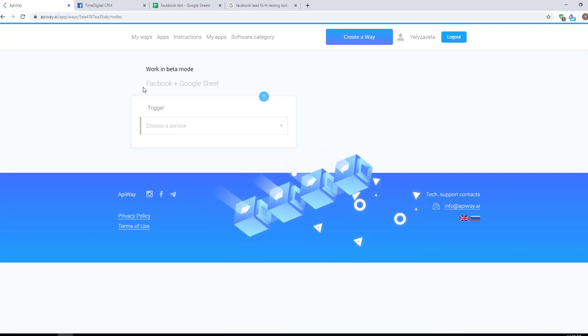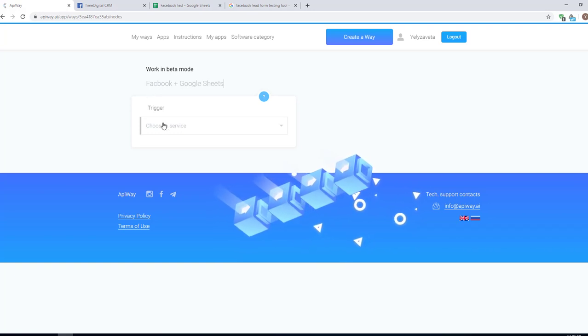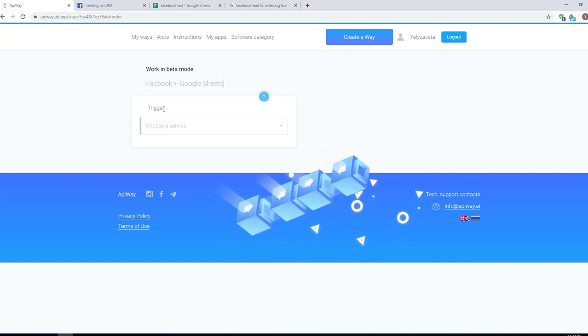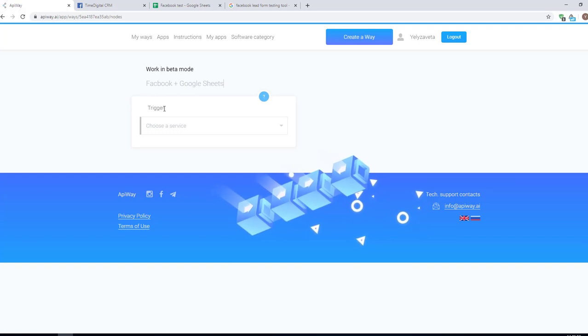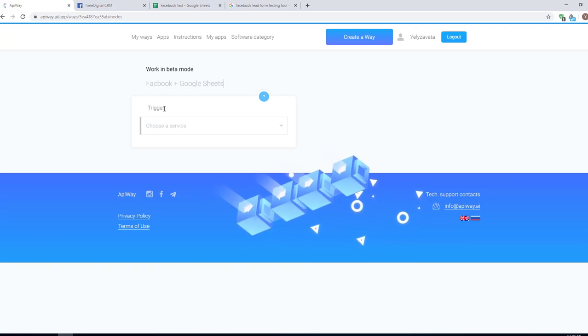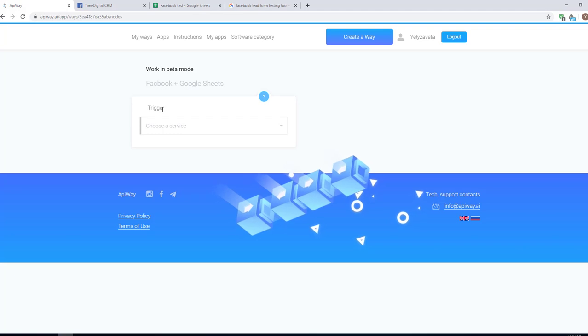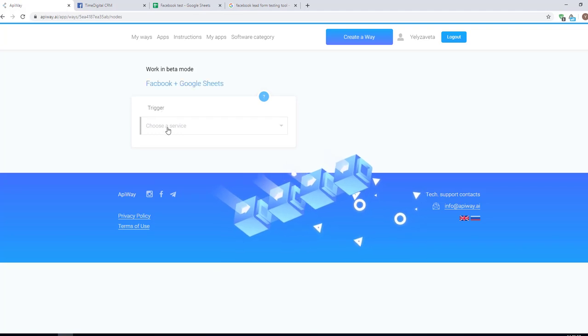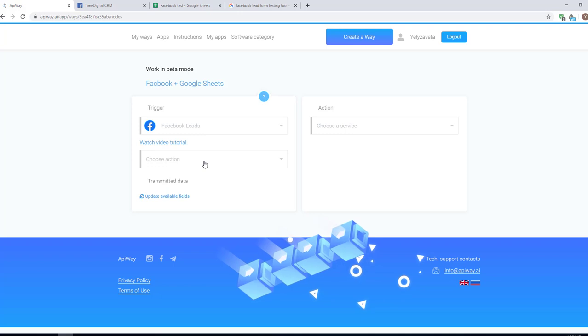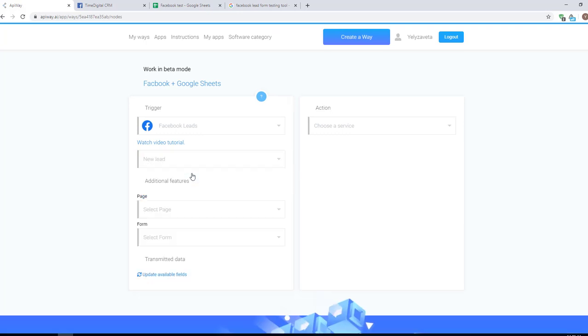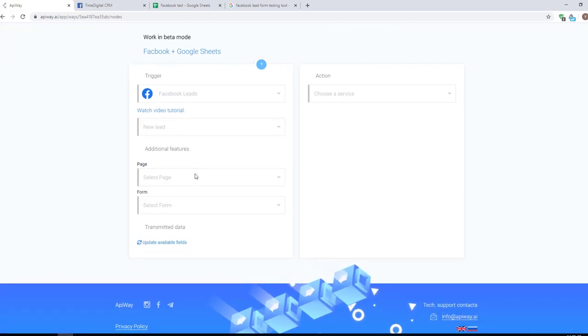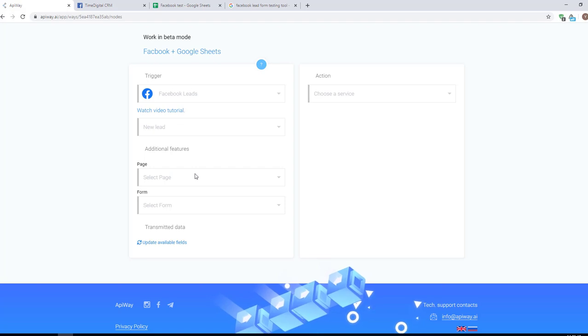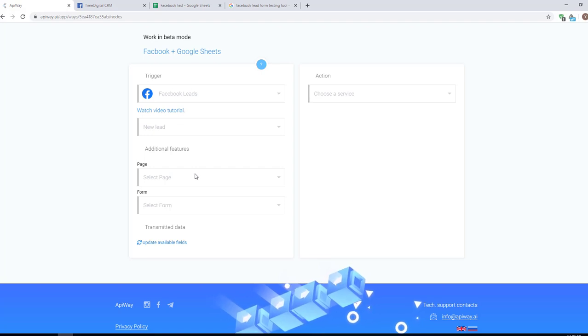Here you can see the field trigger. What is the trigger? Well, it is the cause which makes action to take place. In our case it's Facebook leads. Here choose new lead. Now it will be our trigger. When somebody fills in the lead form, action will take place.